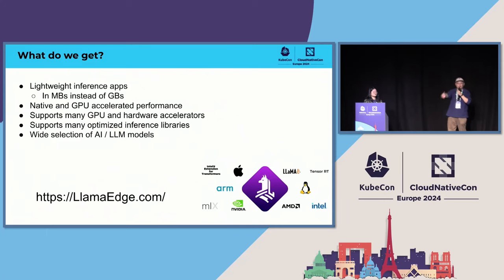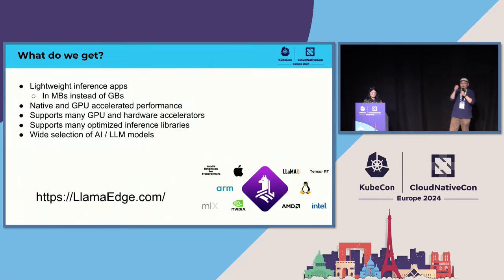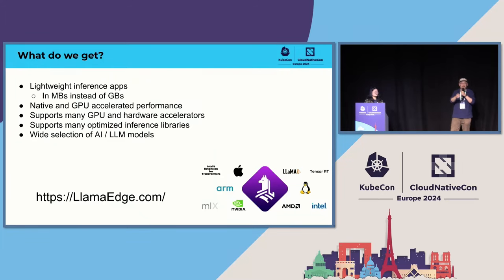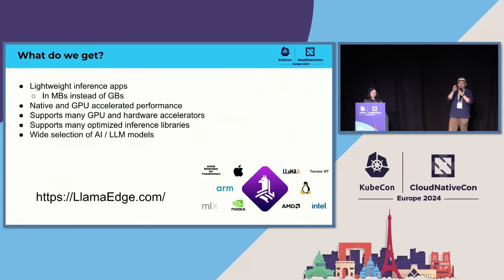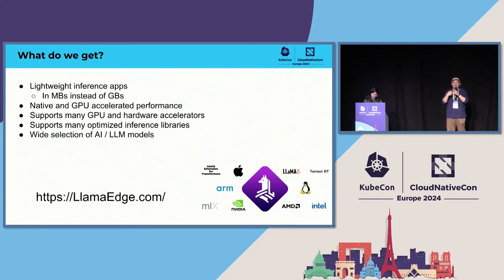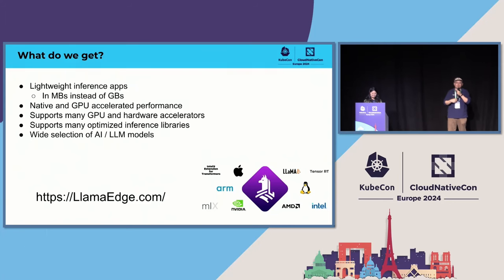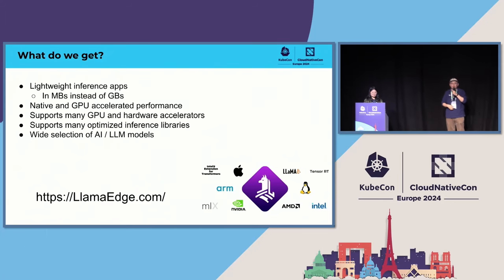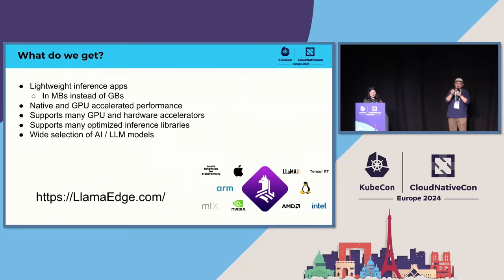So developers only need to know WASI-NN API. They don't need to worry about Metal. They don't need to worry about CUDA, much less CUDA 11 versus CUDA 12. So they just write their application, compile it, and then let us figure out how to run on those devices.